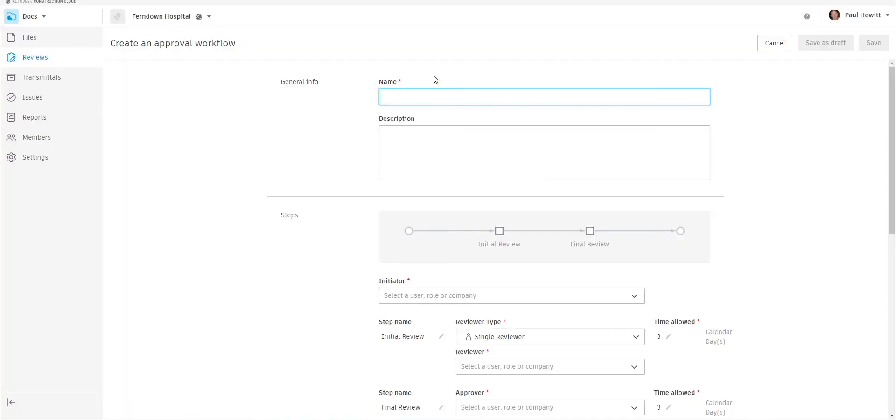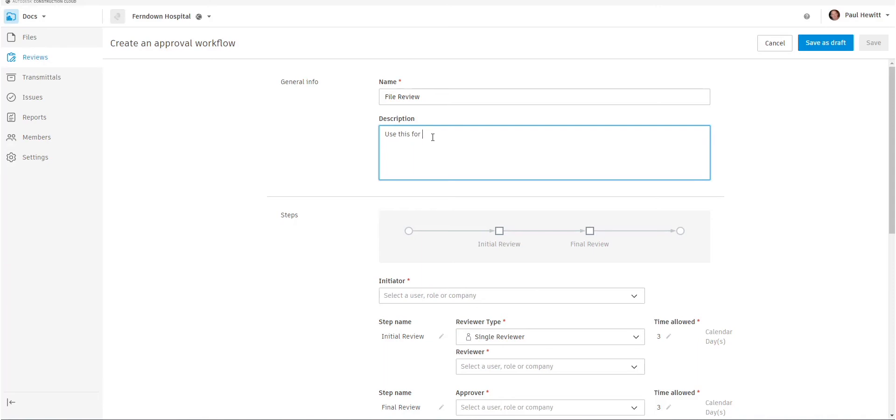When we select next, we just give us some general info. So we give it a name for this particular review and a description so everybody can understand exactly what that review is for.